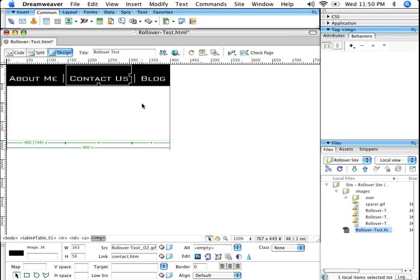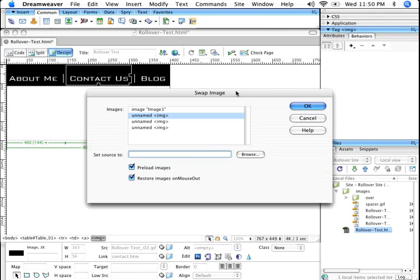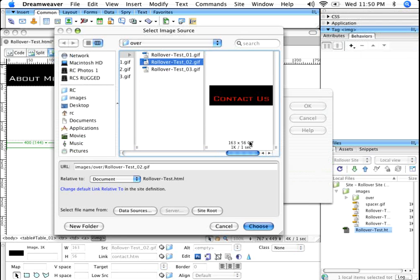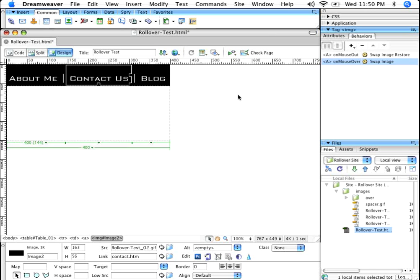Go to the second one, same thing. Click on this, swap the image. What are you swapping the second one with? I've got to go Browse. It's that second graphic. Click Choose. Looks good to me. It's going to restore it. That's fine.